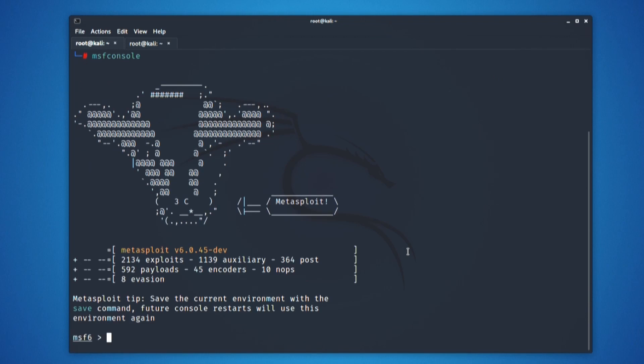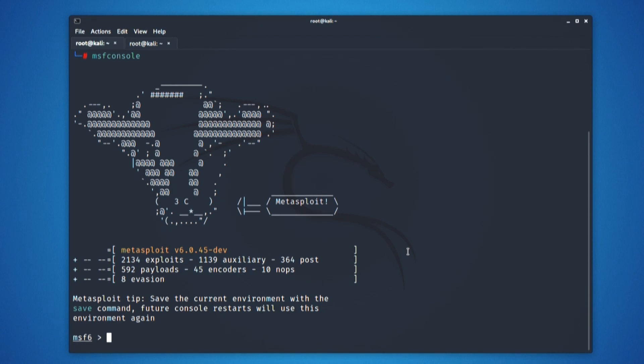As soon as you are inside the metasploit framework, you can see something like msf6 alongside your command prompt. In that msf6, you further have to type your next commands. Your next command can be using the type of exploit, which in this case is going to be multi-handler.